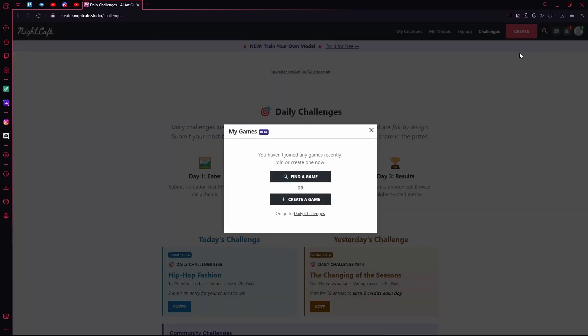Next is the My Games option. On the new account we haven't really joined any games. We can find the game or create the game, or just go to the Daily Challenges.